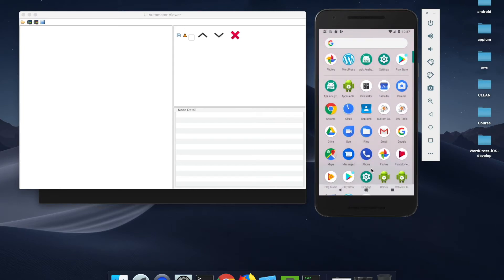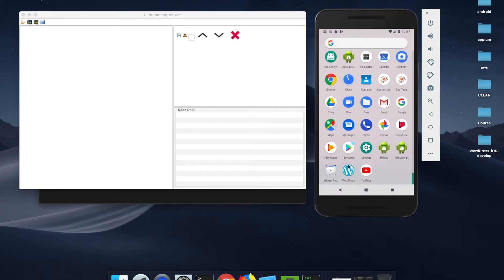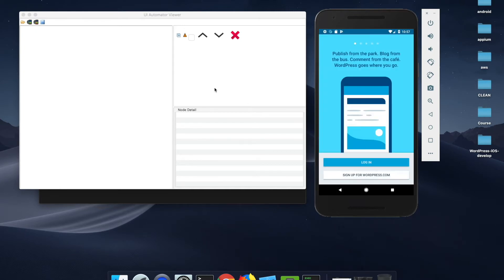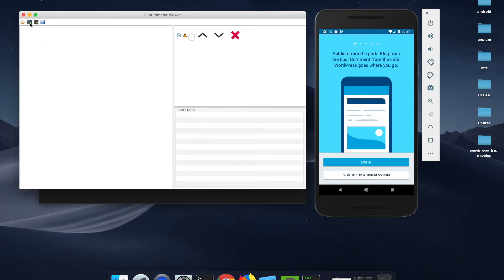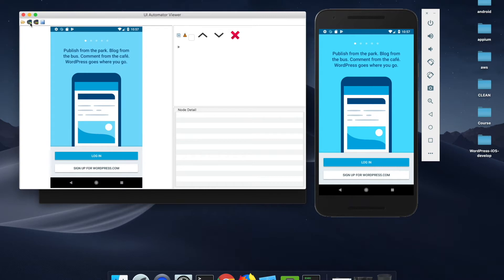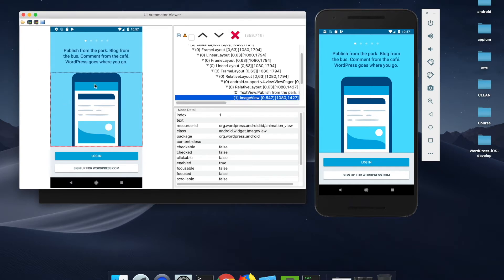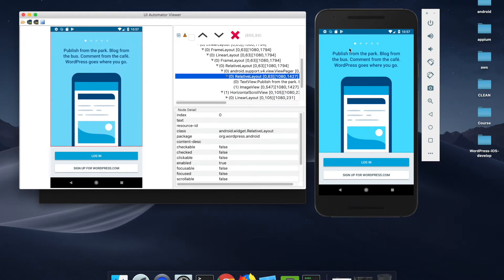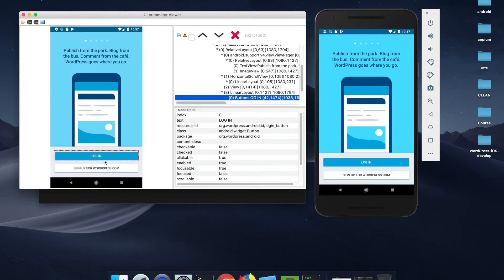Let me start the WordPress application in the Android device. Then what you have to do is click on the capture screenshot icon, which is the second icon in the top left corner. You can see we got an exact screenshot of the Android emulator.